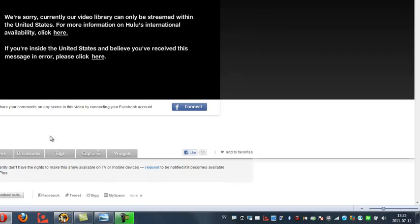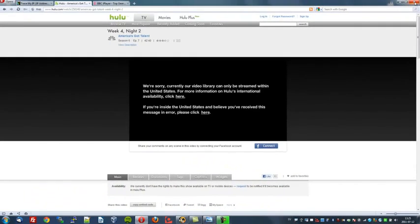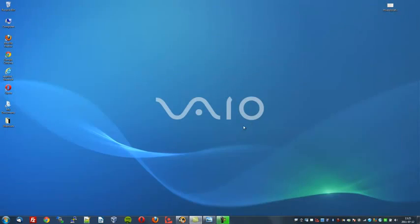Okay, it says we're sorry. Currently, our video library can only be streamed within the United States. And of course, as I'm not located there, I cannot watch this. So we will now use our Hide My Ass IP changing software to remedy this problem.